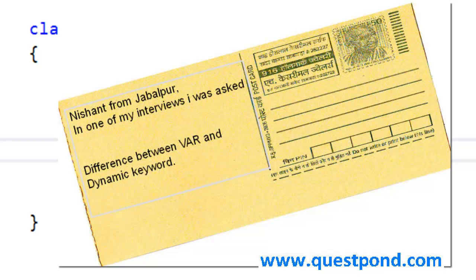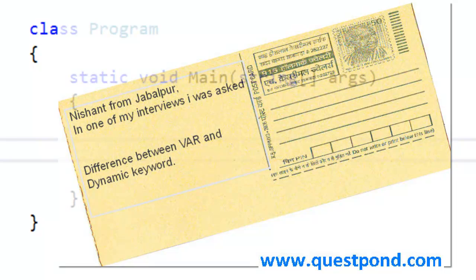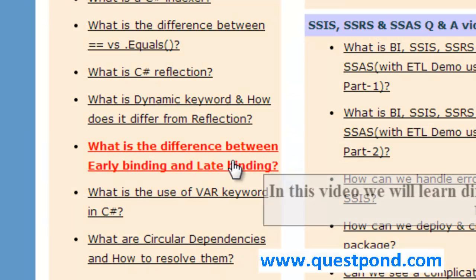Hello everyone. In this video we will try to resolve a doubt which has come from one of our viewers. What is the difference between var and dynamic keyword in C#?